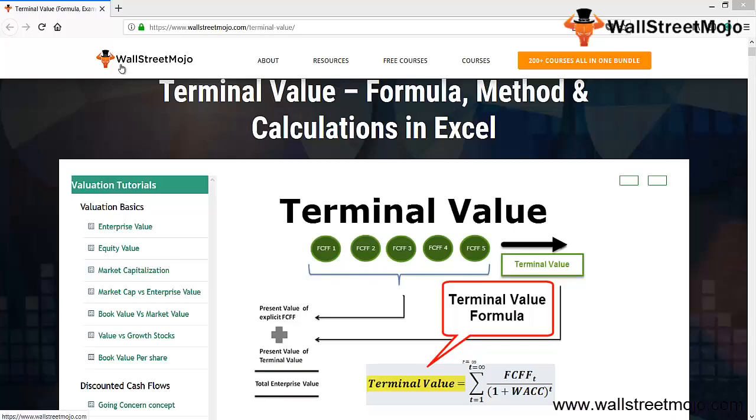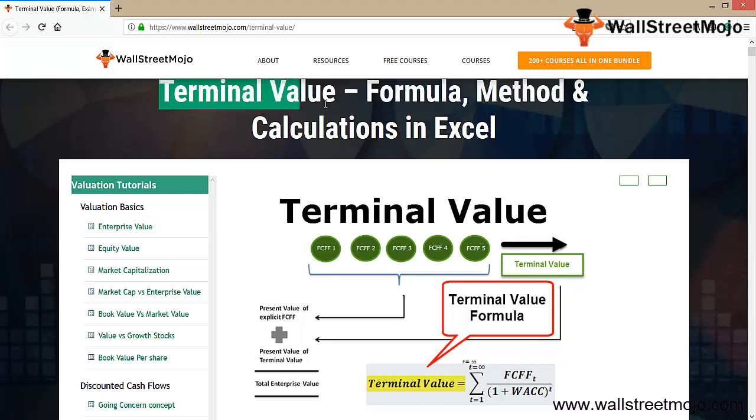Hello everyone, welcome to the channel of WallStreetMojo. Today we're going to learn about terminal value, which has significant importance when evaluating a business using the DCF method for valuing any share.